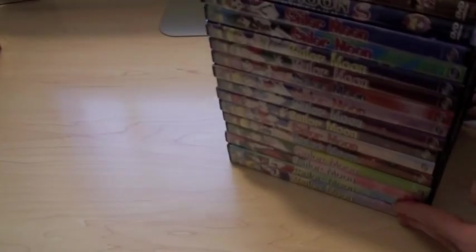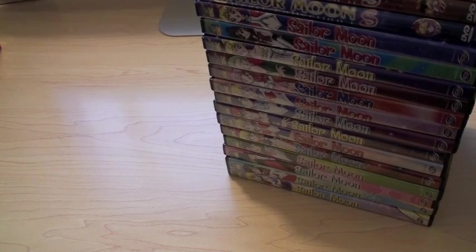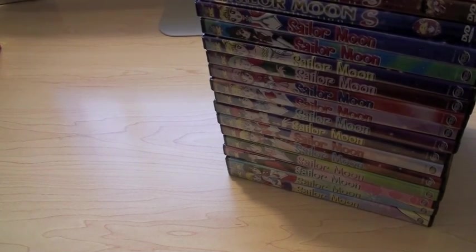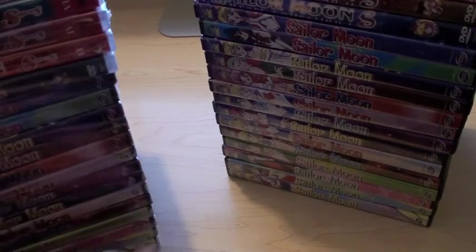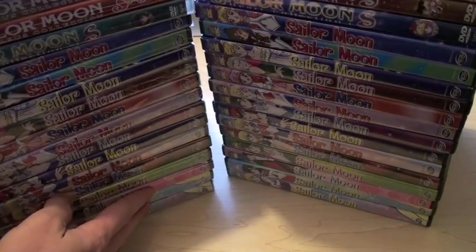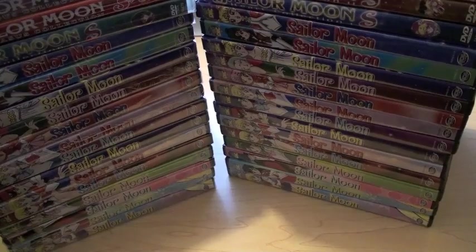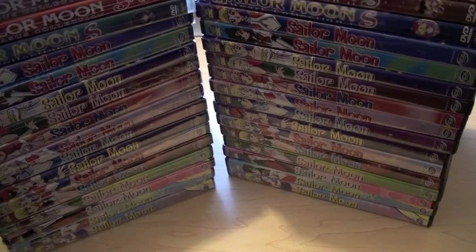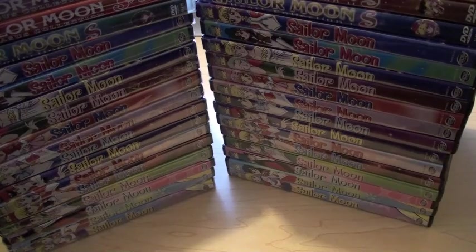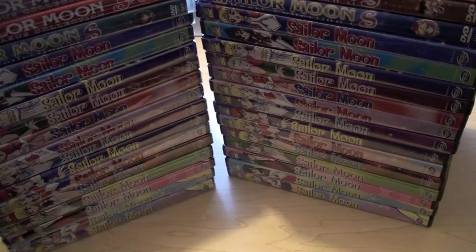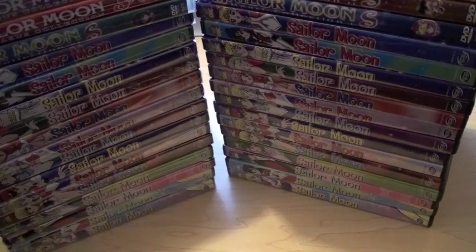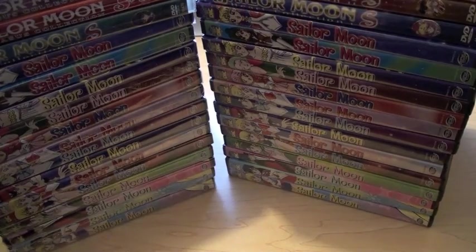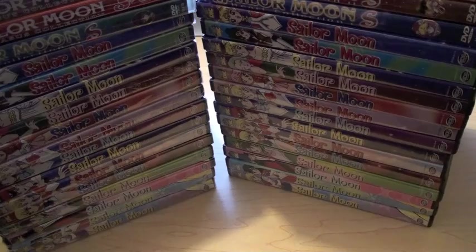So, in addition to this stack, I also bought Sailor Moon brand new. So, I actually have two copies of each DVD of Sailor Moon. So, because I like to have an open copy and a sealed copy as my collector's piece.